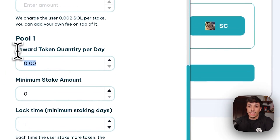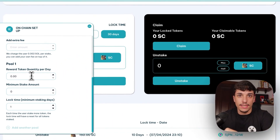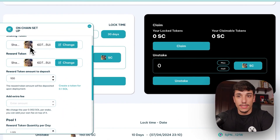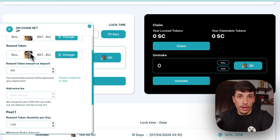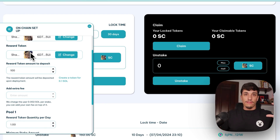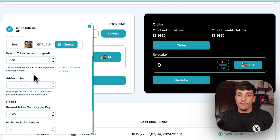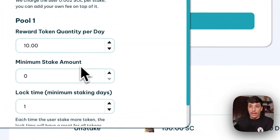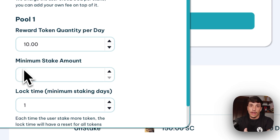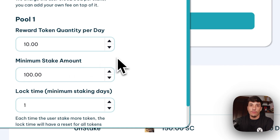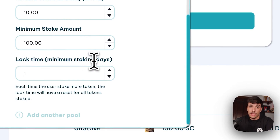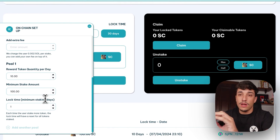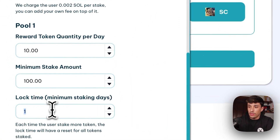Here we select the reward token quantity per day — this is how many tokens you will receive per token you stake each day. For example, if I put one, each time I stake one Sharkat I will receive one Sharkat token per day. If I stake 10 tokens, I will receive 10 tokens per day. If I put 10 here, each time I stake one token I will receive 10 tokens per day. We can also select the minimum stake amount — the minimum amount you can stake. If I put 100, no one will be able to stake 50, 20, or any amount lower than 100. The lock time is the amount of days the token will be locked — the holder who staked won't be able to unstake until those days pass. I will put 10 days.